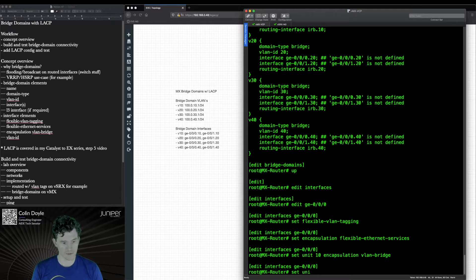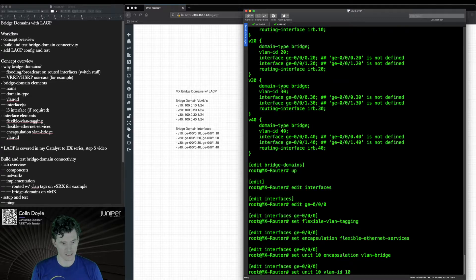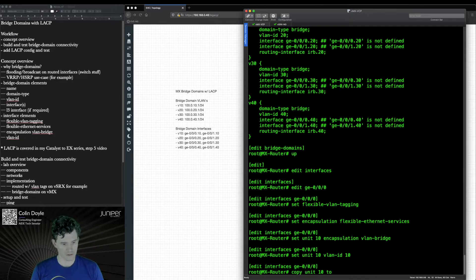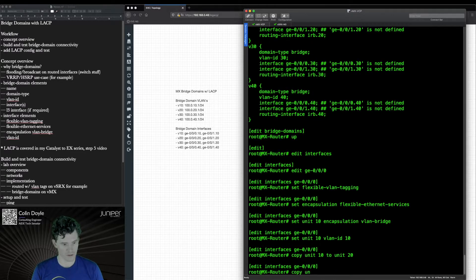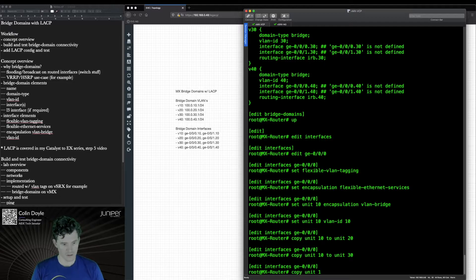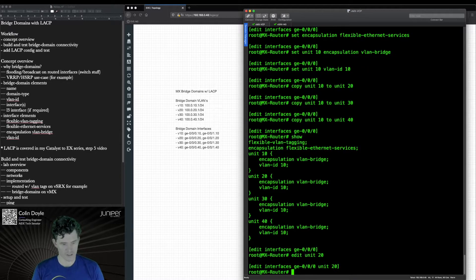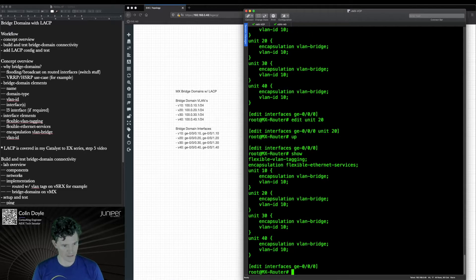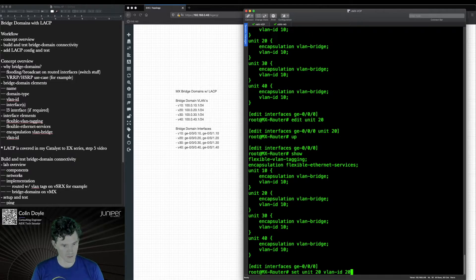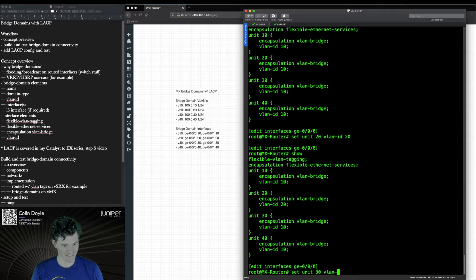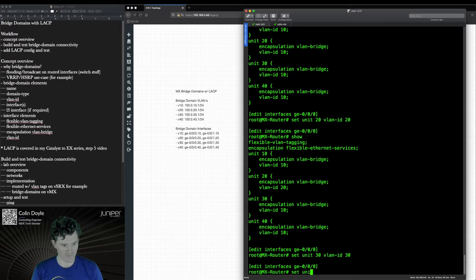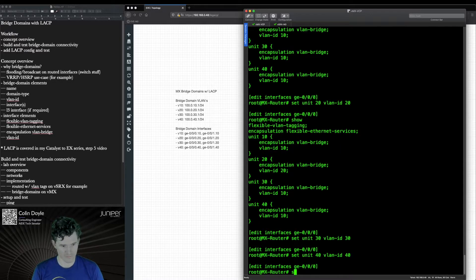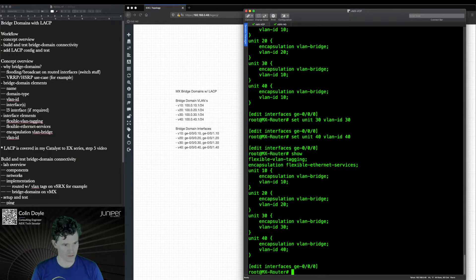Set VLAN ID 10. Unit 10 to unit 20. Actually, you know what, I think it's probably faster to do it this way. I can just do set unit 20 VLAN ID 20 because you can only have one VLAN ID. So it won't be additive, it will just overwrite. Still faster than having to type it all out. So that should look okay.